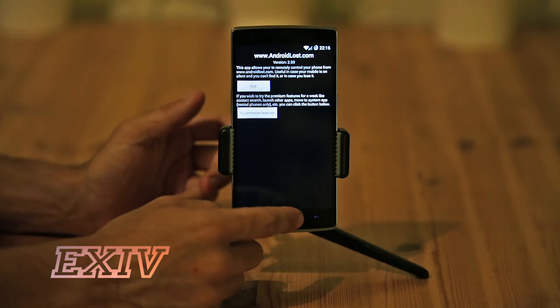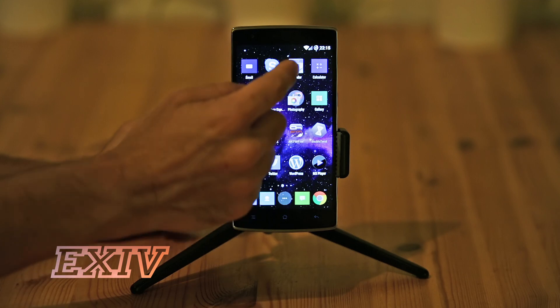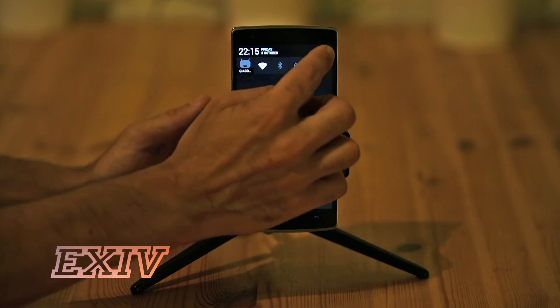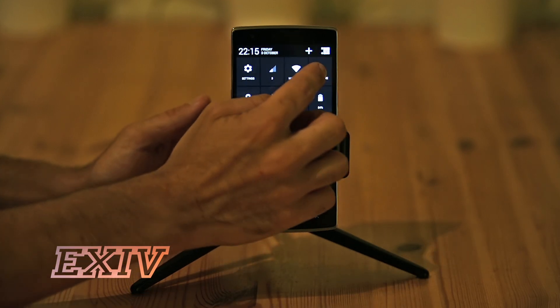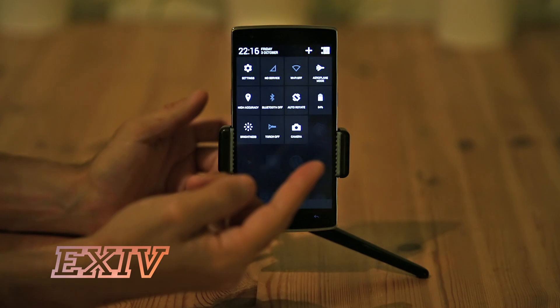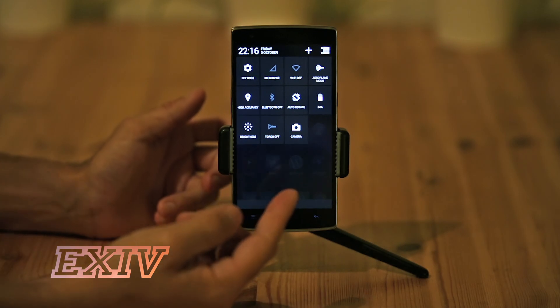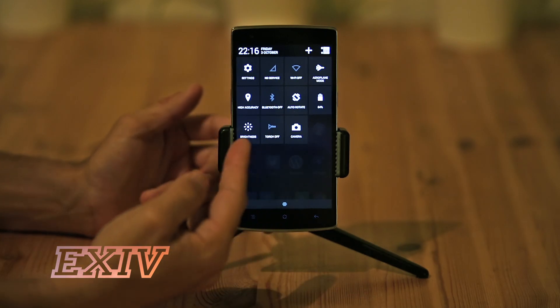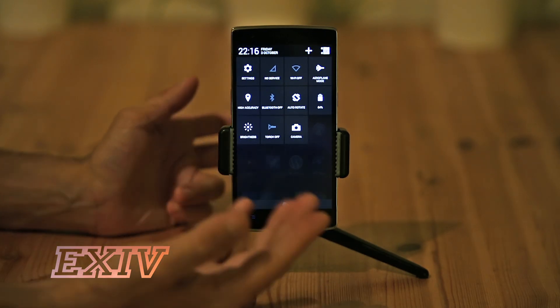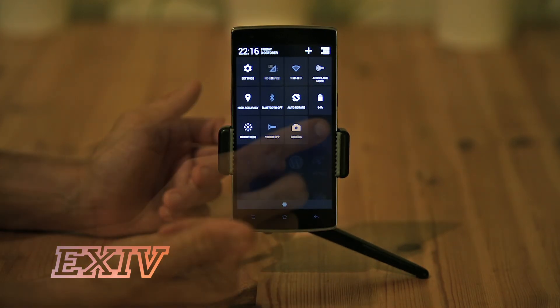But the only problem is that the first thing a thief will do is lock the phone and put it in airplane mode, because as soon as it is in airplane mode, you can't remotely control it anymore — you can't send messages, you can't call it, you can't find it.